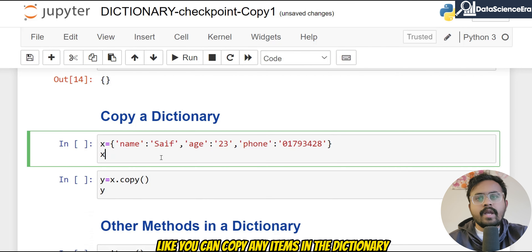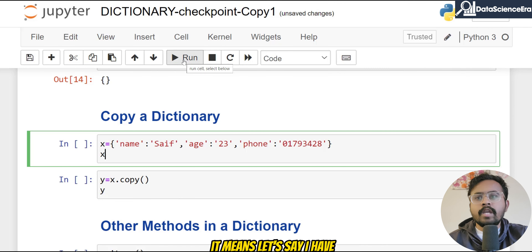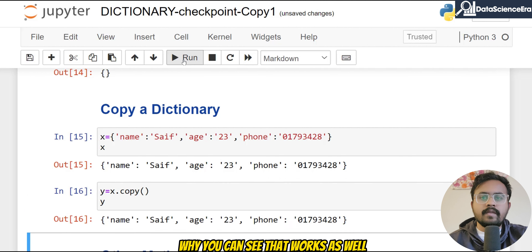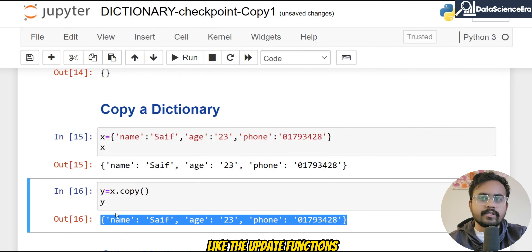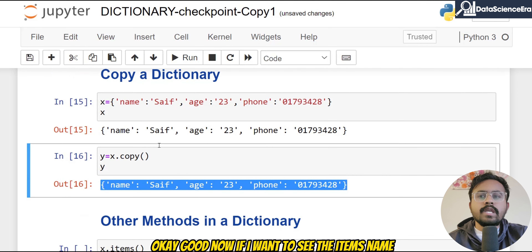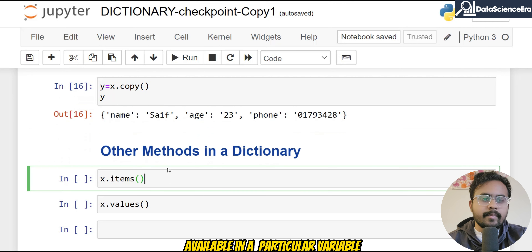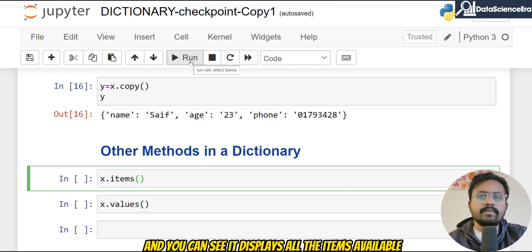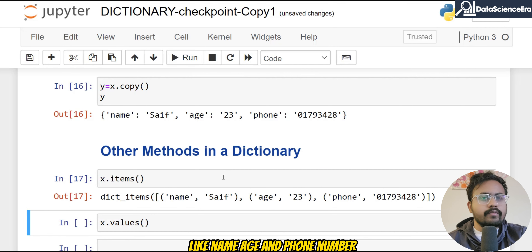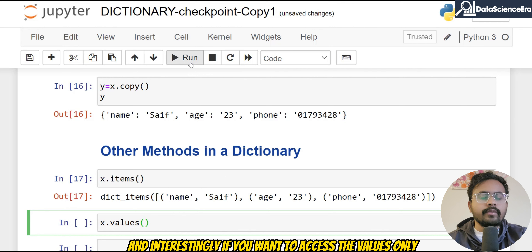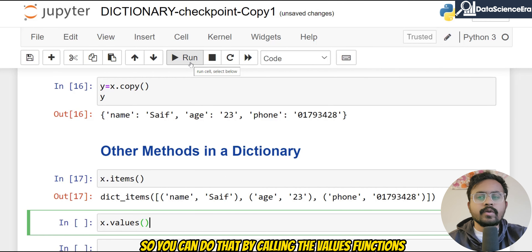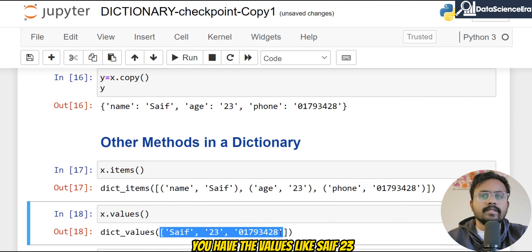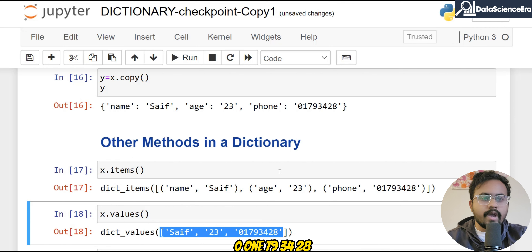You can also copy items in the dictionary — if I have variable x and want to copy it with a new name y, you can see that works as well, similarly to the update() function. If you want to see all items available in a particular variable, you can use the items() method, which displays all items like name, age, and phone number. Interestingly, if you want to access only the values and not the key names, you can use the values() function — it returns values like 'Saif', 23, and the phone number.